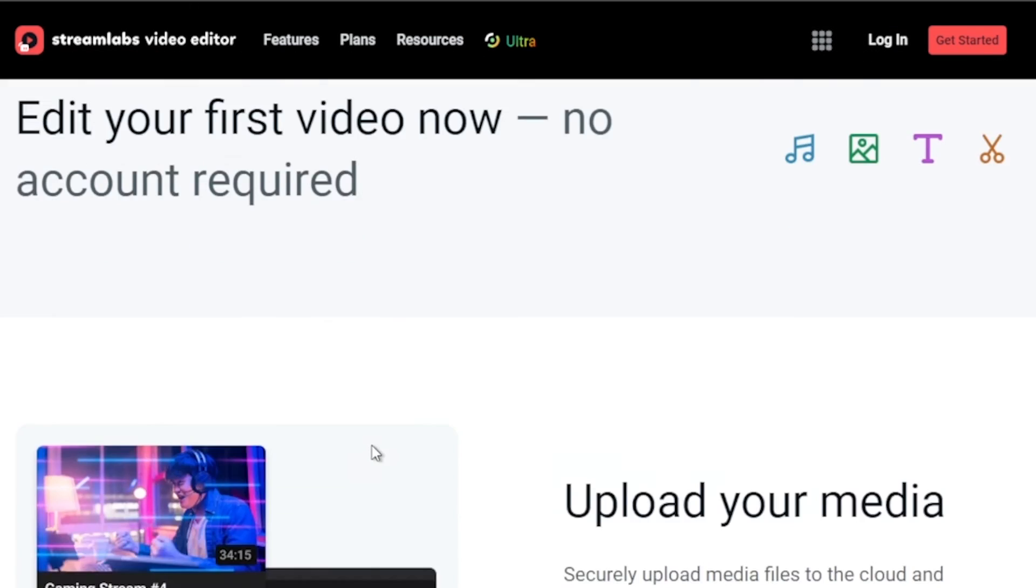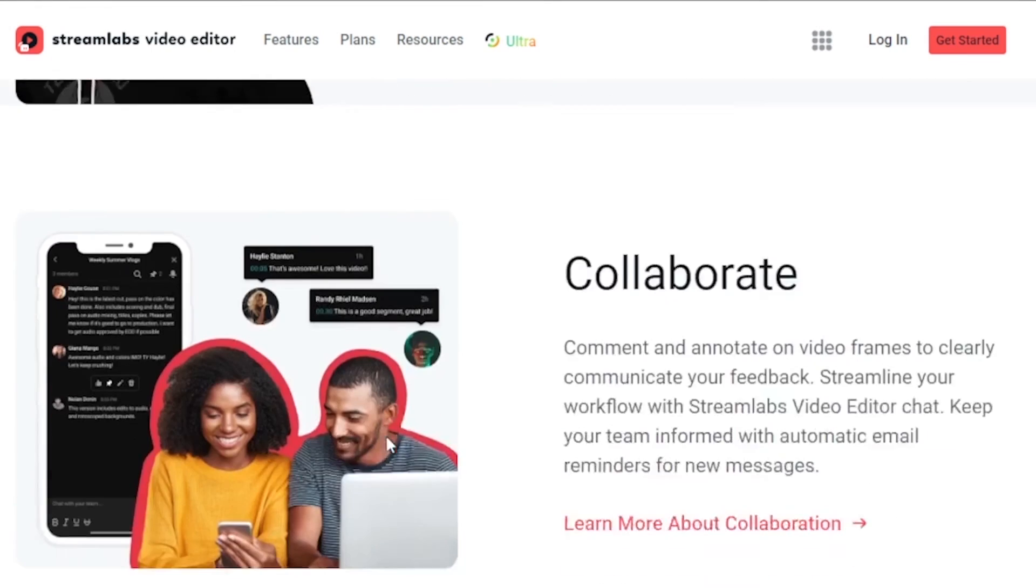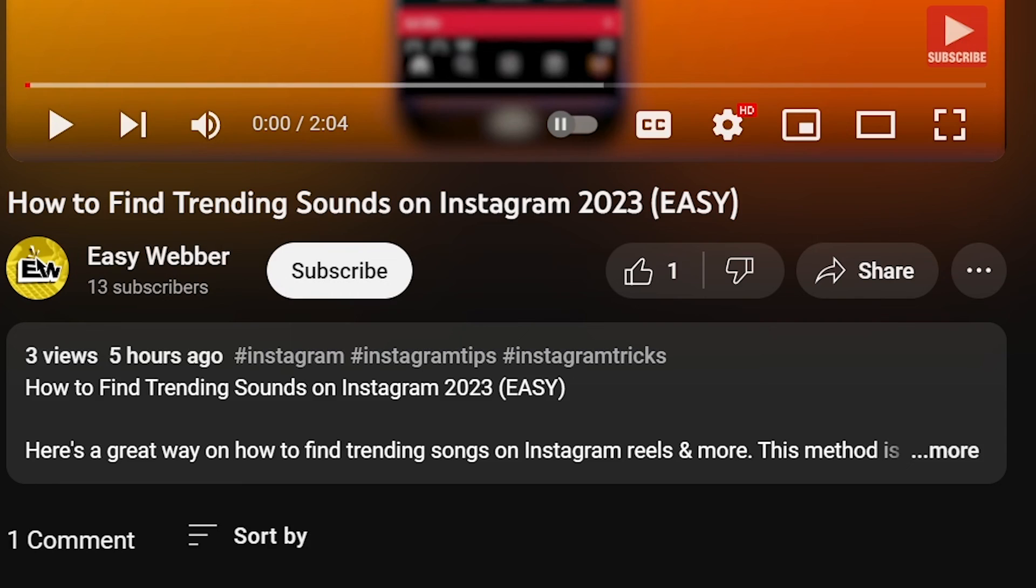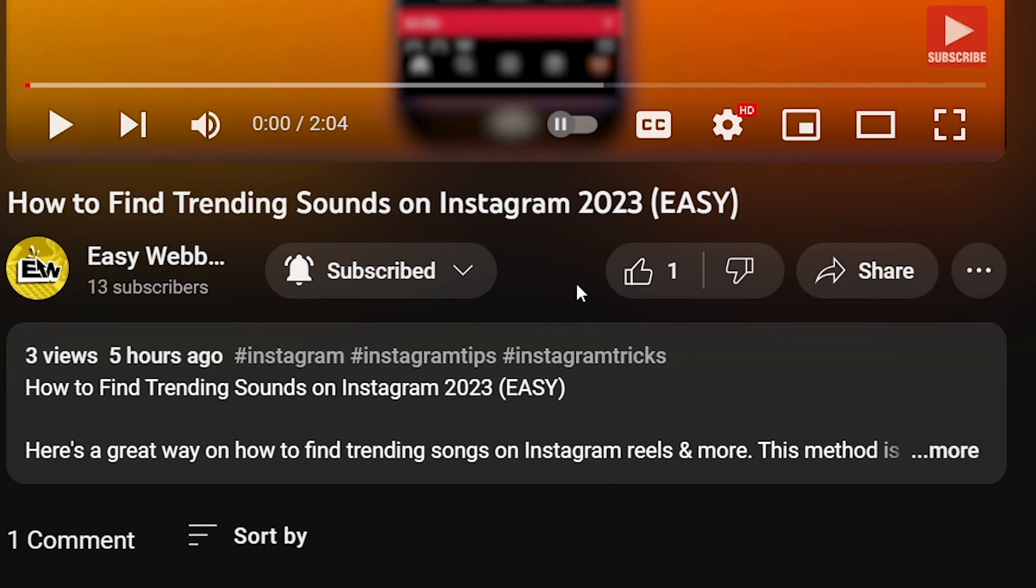As always, please don't forget to subscribe to the channel and leave this video a like if this helps you out.